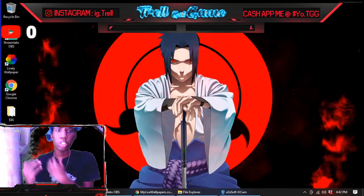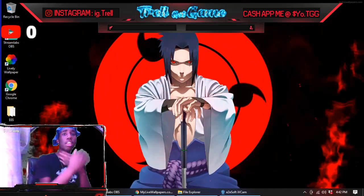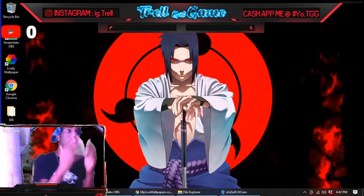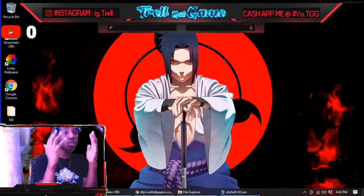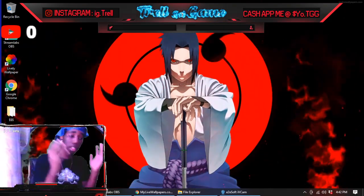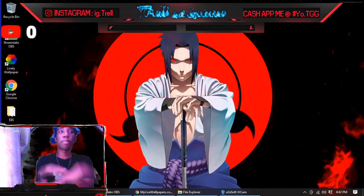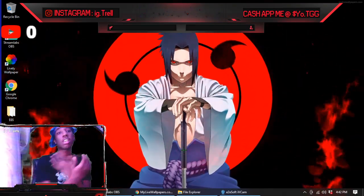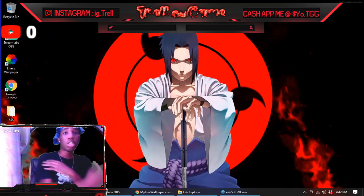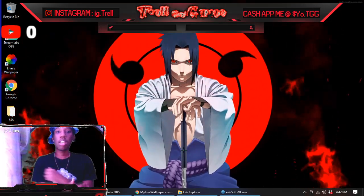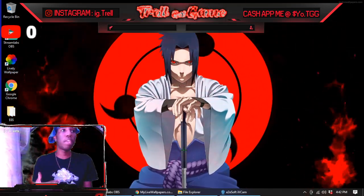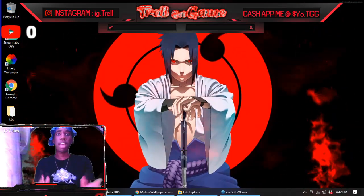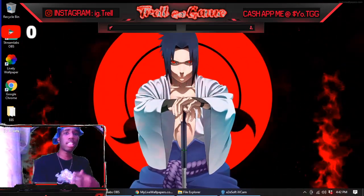What's good guys, it's your boy Trail Guy Game with another video, showing y'all how to get live wallpapers. It can go from anime to Marvel, NBA players — to anything you want: raining backgrounds, aesthetics, anything.